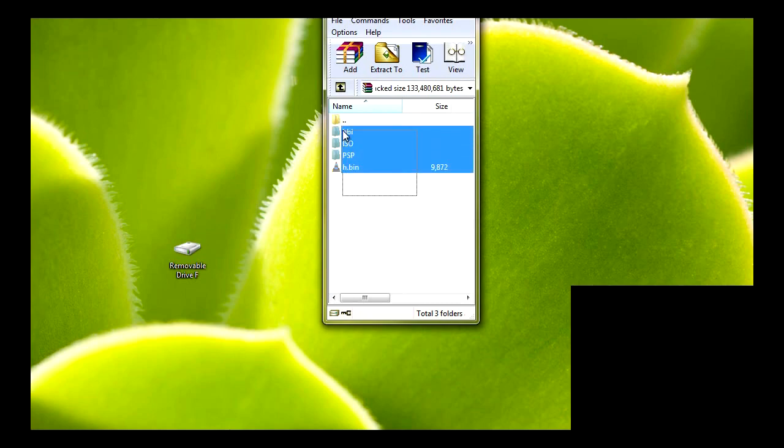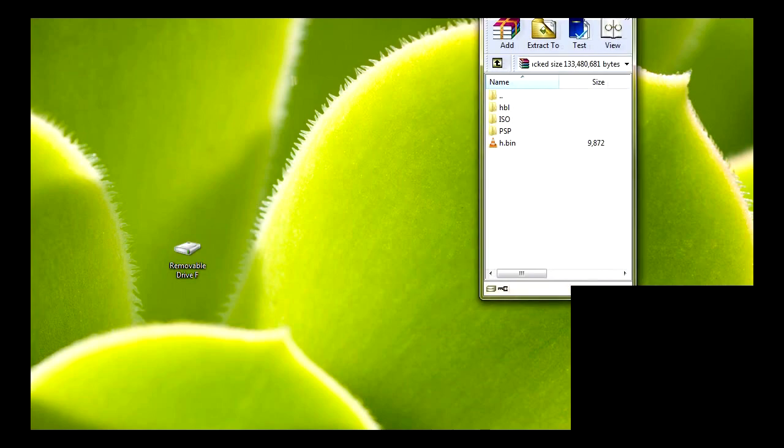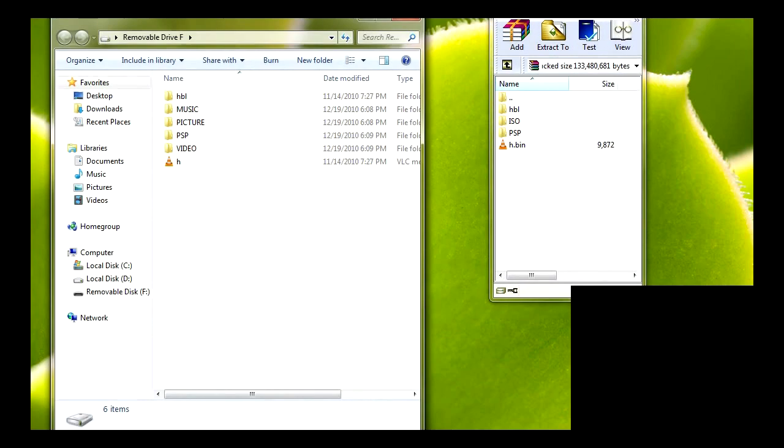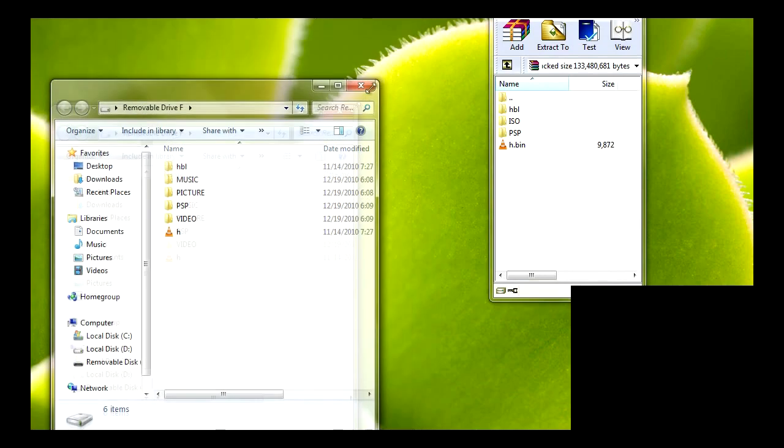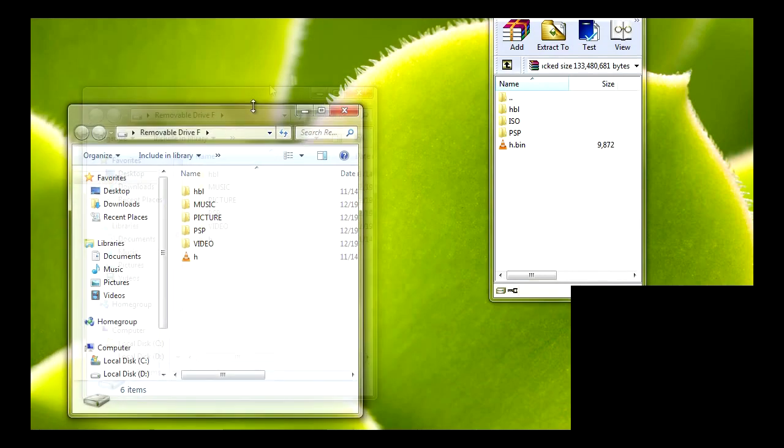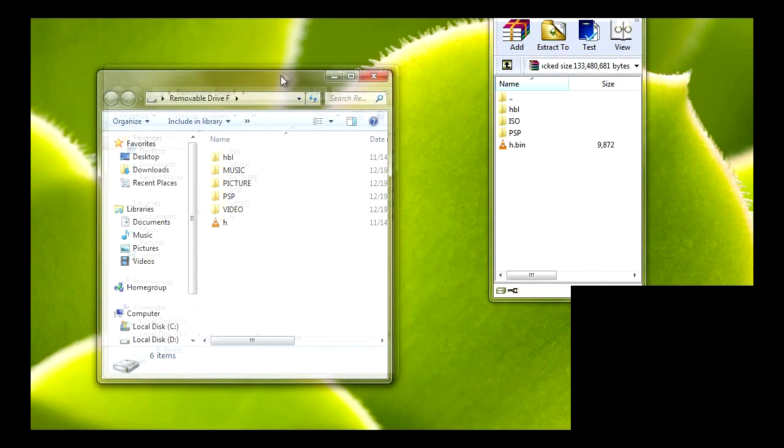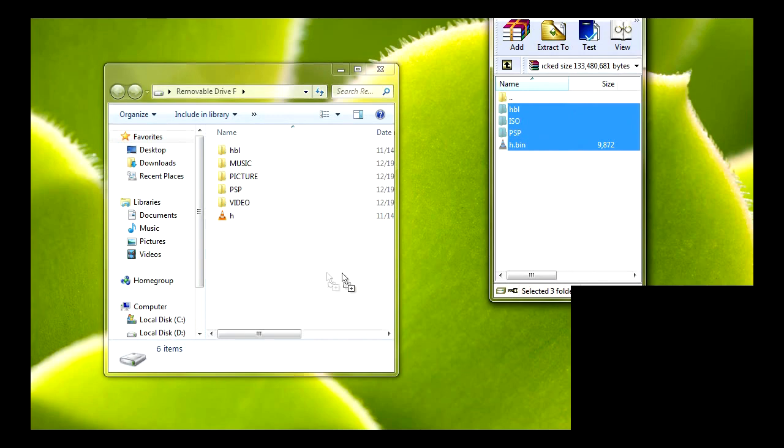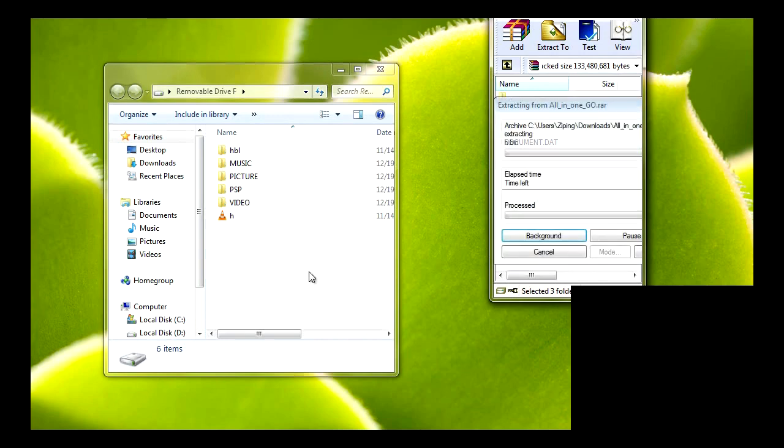So what you're going to do is hook up your PSP and open it up. And your PSP should look something like this. What you're going to do is drag these four files you see right here and just drag them to the root of your PSP. It's that easy.